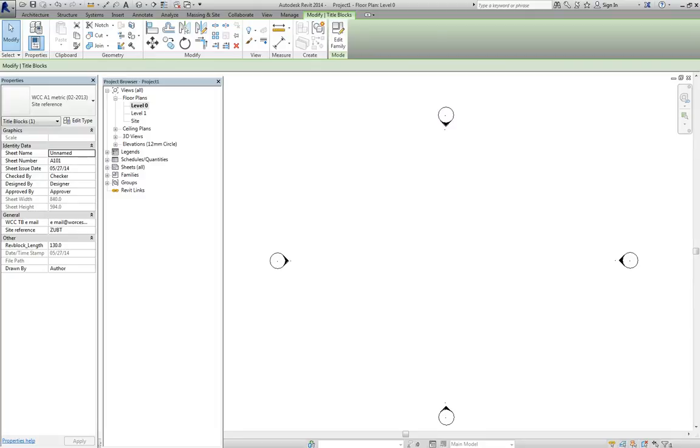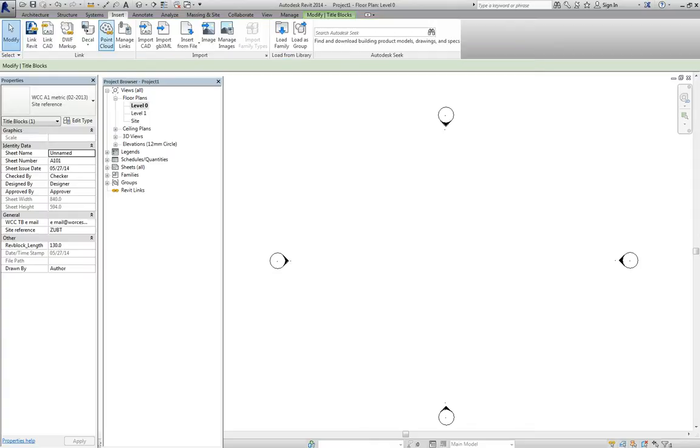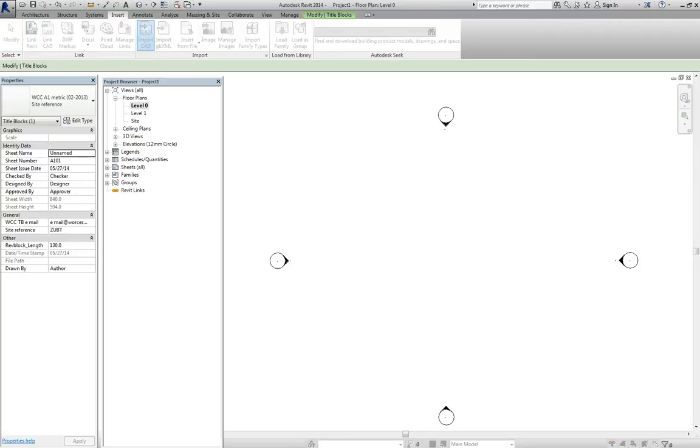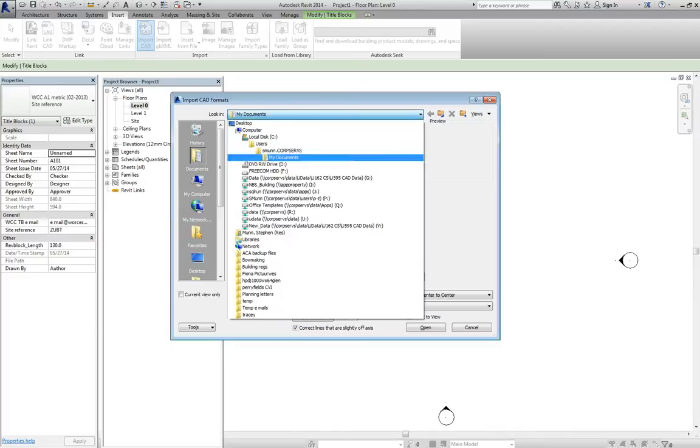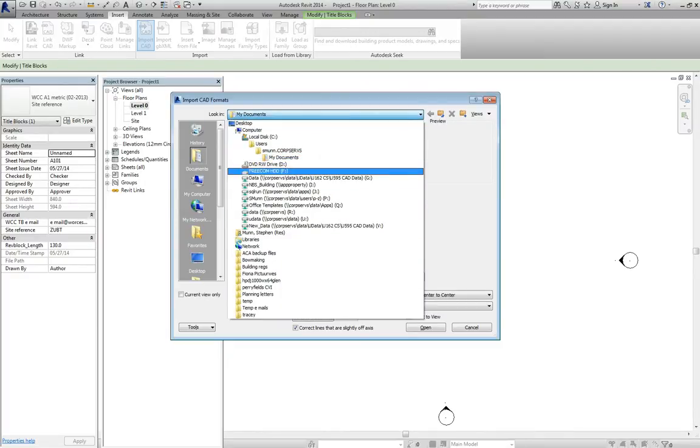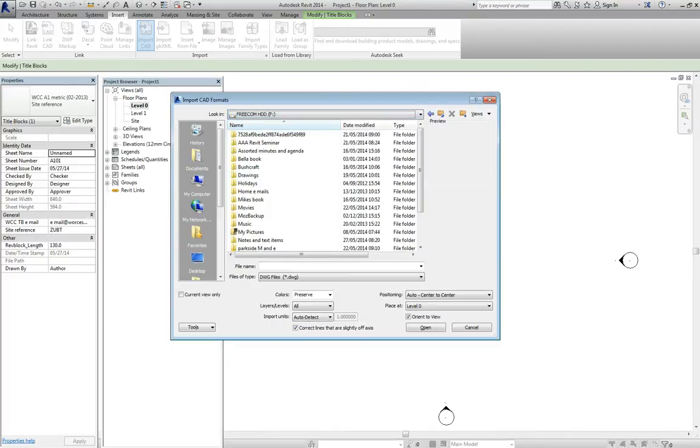Now, you could just draw your plan in freehand in either lines or walls to get the shape started. However, if you have got a base plan, then we might as well insert it. So, you go up here to insert, you look for import CAD. The window will pop up. And then you need to navigate towards where you've got the CAD. Now I happen to have a CAD plan that's on one of my little drives here. So, navigate down to it.